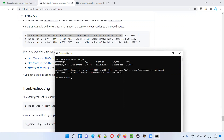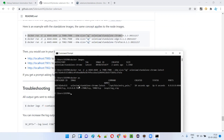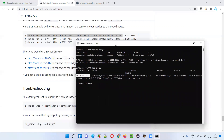The container has started running. Running 'docker ps' shows the containers currently running - one container is running, belonging to the Selenium standalone Chrome Docker image. It is running at port number 7900.